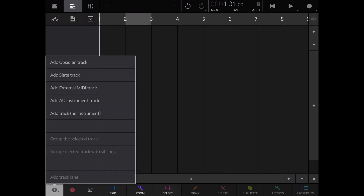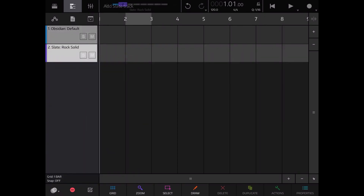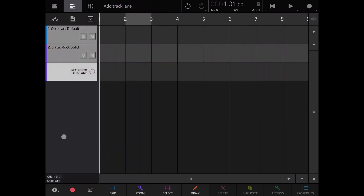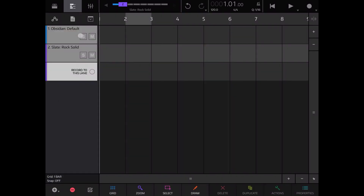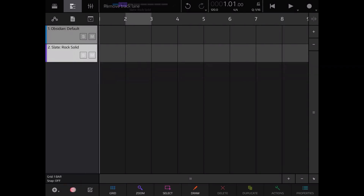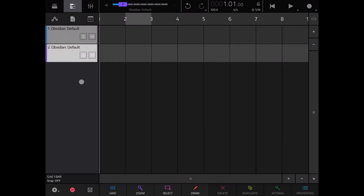If you have multiple tracks you can also add a track separator line, which you can use for visual separation. You can double click on it, arm it for recording, and more.